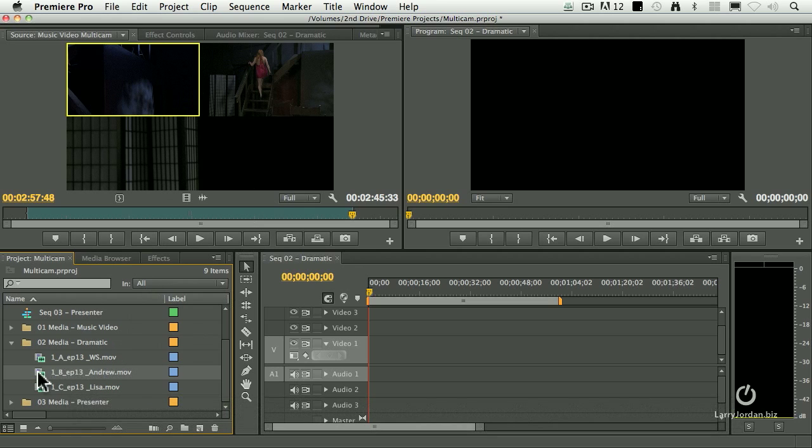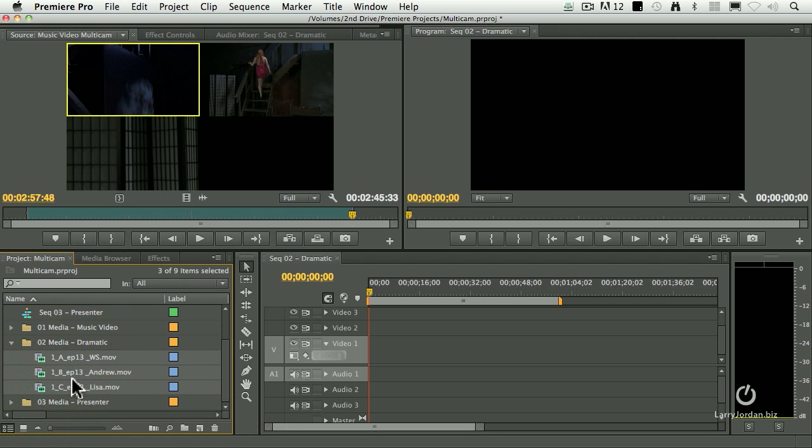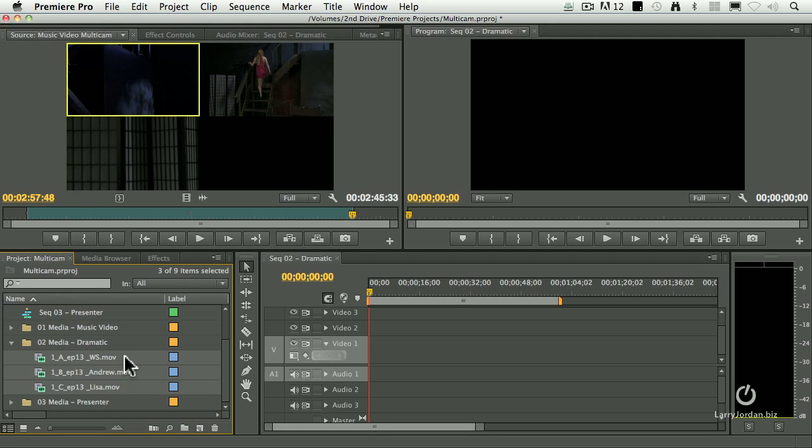So I'm going to click on Andrew first, hold the Command key down, click on Lisa, hold the Command key down, click on wide shot. So Andrew's first, Lisa's second, the wide shot is third.